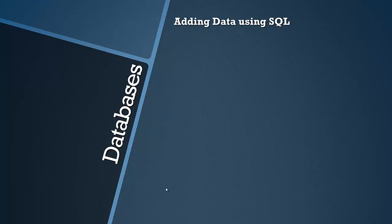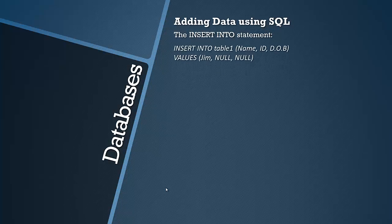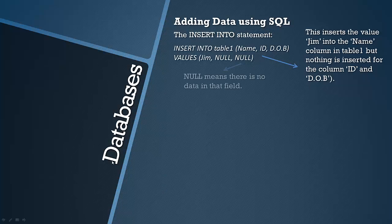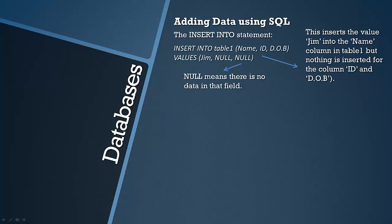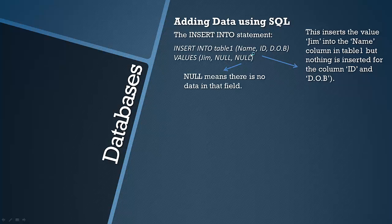Now we're going to look at how you'd add data to a table using SQL. So there's only really one statement for doing this and it's the INSERT INTO statement. So this inserts the value Jim into the Name column in table 1, but nothing is inserted for the column ID and date of birth. So NULL in SQL literally means there's nothing in that field. So maybe for Jim you don't actually know the ID or his date of birth, so you would just leave it null in this case. Or not actually specify the column, but I'm just doing this as an example. So obviously Jim is added to Name and null is added to ID and date of birth. Again the order is important and it inserts into table 1.